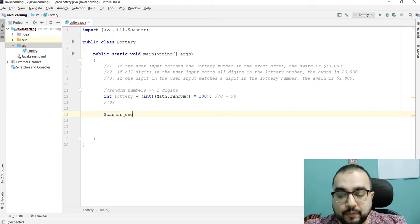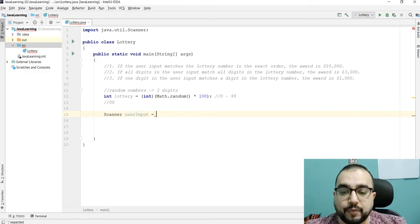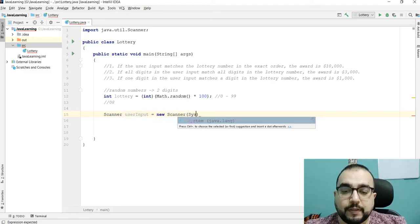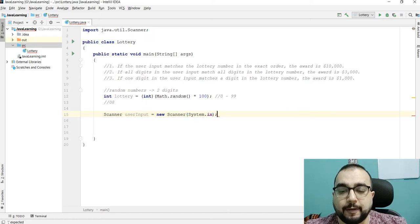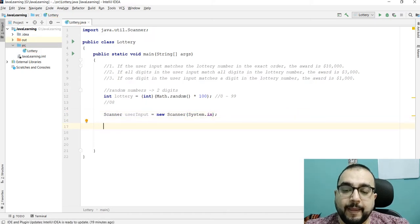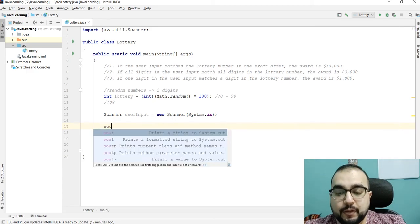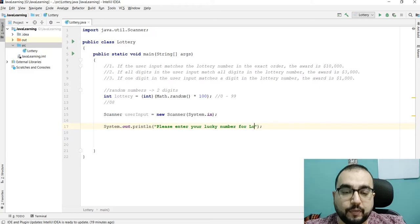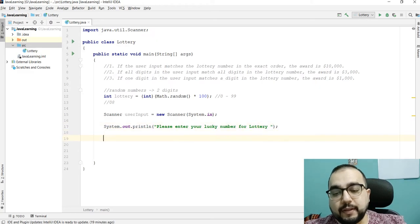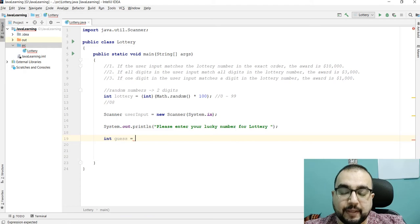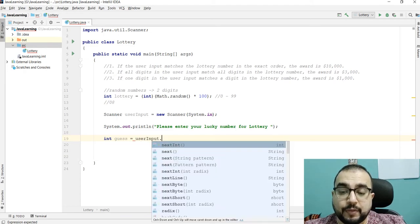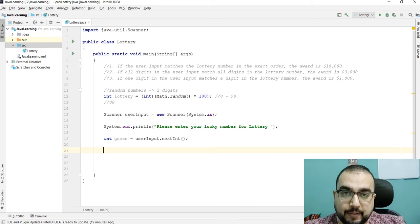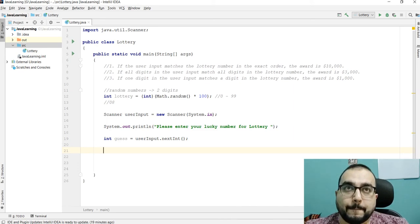Now we have to ask the user for their input. To take input from the user we use Scanner: `Scanner userInput = new Scanner(System.in)`. Then we will ask the user to please enter your lucky number for the lottery. The guess will be of integer type: `int guess = userInput.nextInt()`.